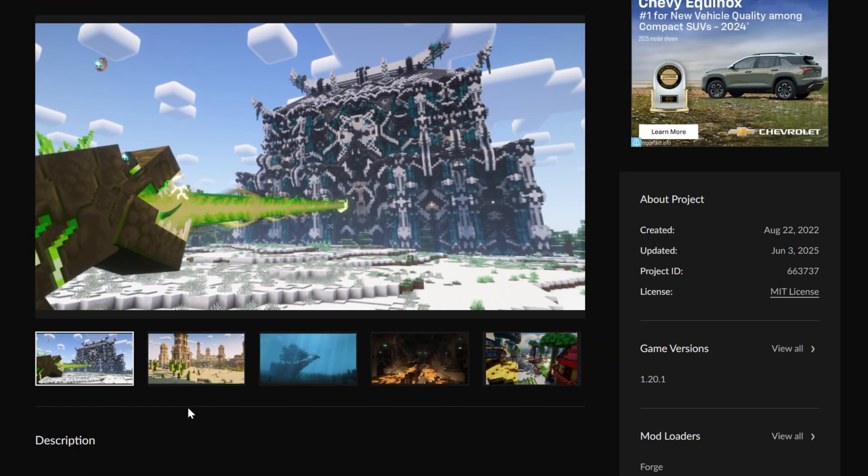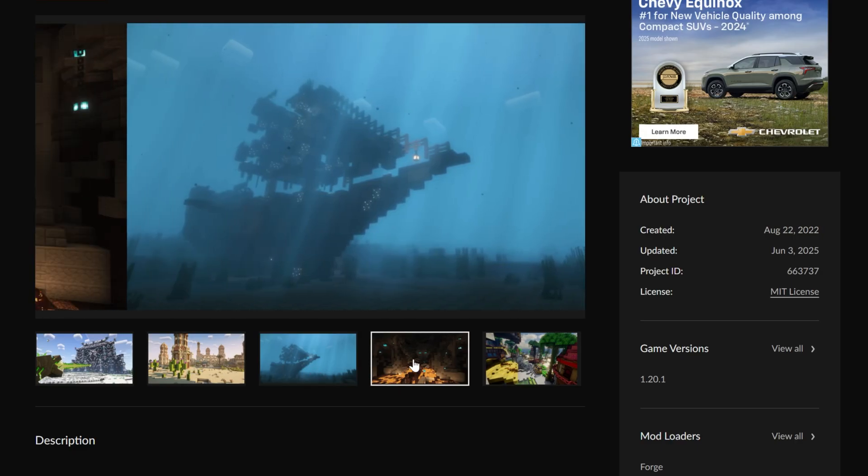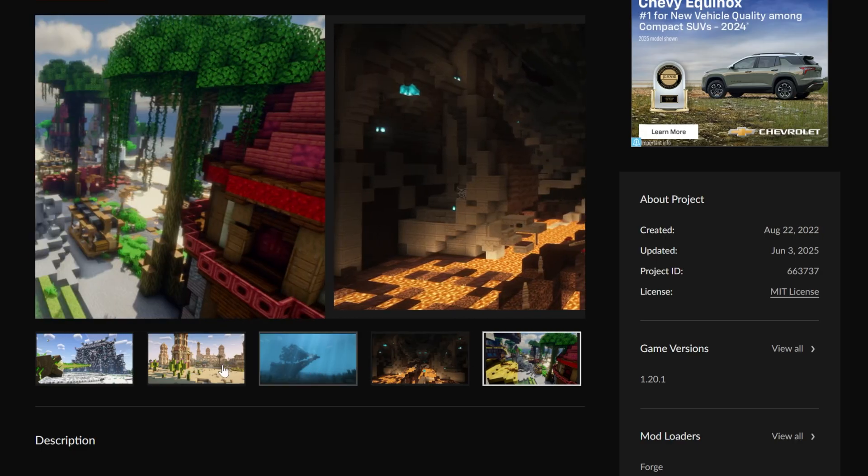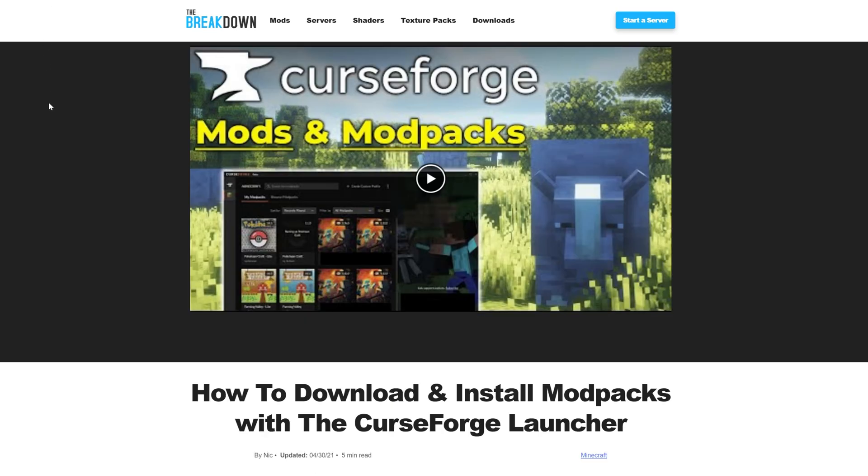This is a really cool modpack. As you can see, it adds in biomes, mobs, and dinosaurs as well. Absolutely incredible. This video shows you how to get it, and in order to get it we're going to need the CurseForge app.